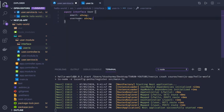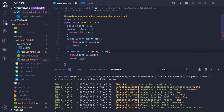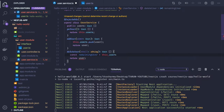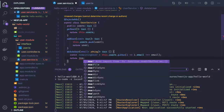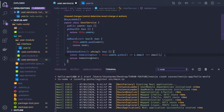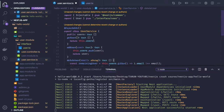For deleteUser, we pass an email parameter to identify which user to delete. We run a filter on this.users where i.email is not equal to the supplied email, store the result in remainingUsers, then override this.users with that filtered list. This is one way to handle deletion — you could also splice the array. That's how the service methods are created.